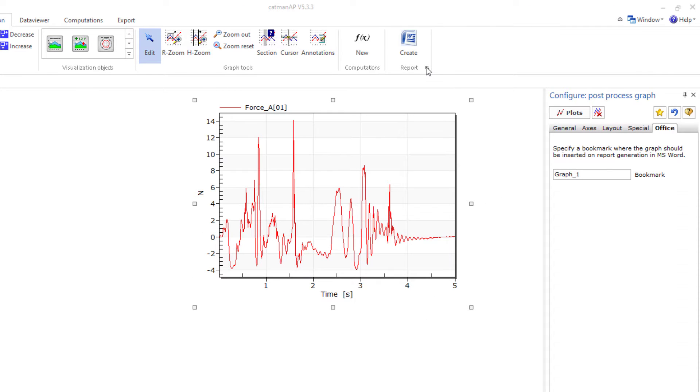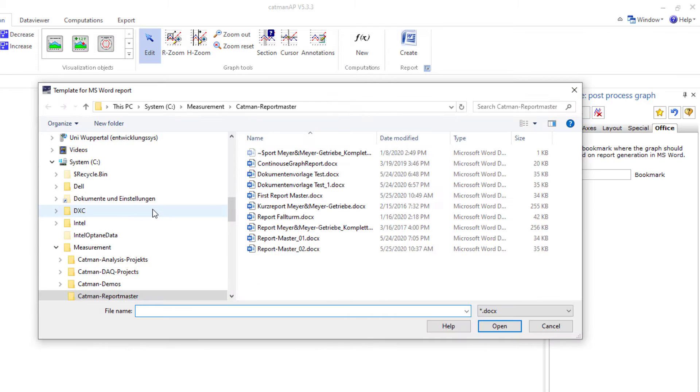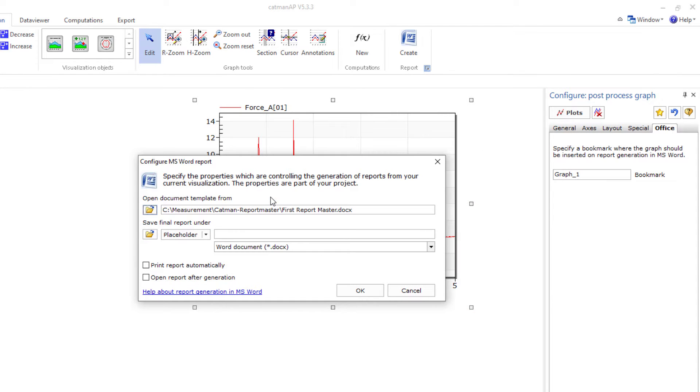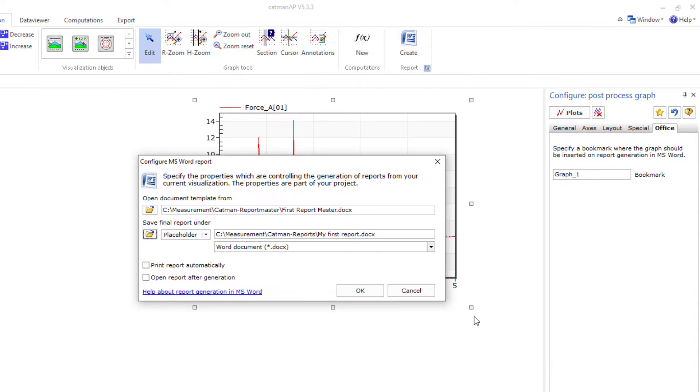Now open the configuration dialog of the report generator and browse for your document template on the hard disk. Specify the location and name of your report. I use placeholders date and time.